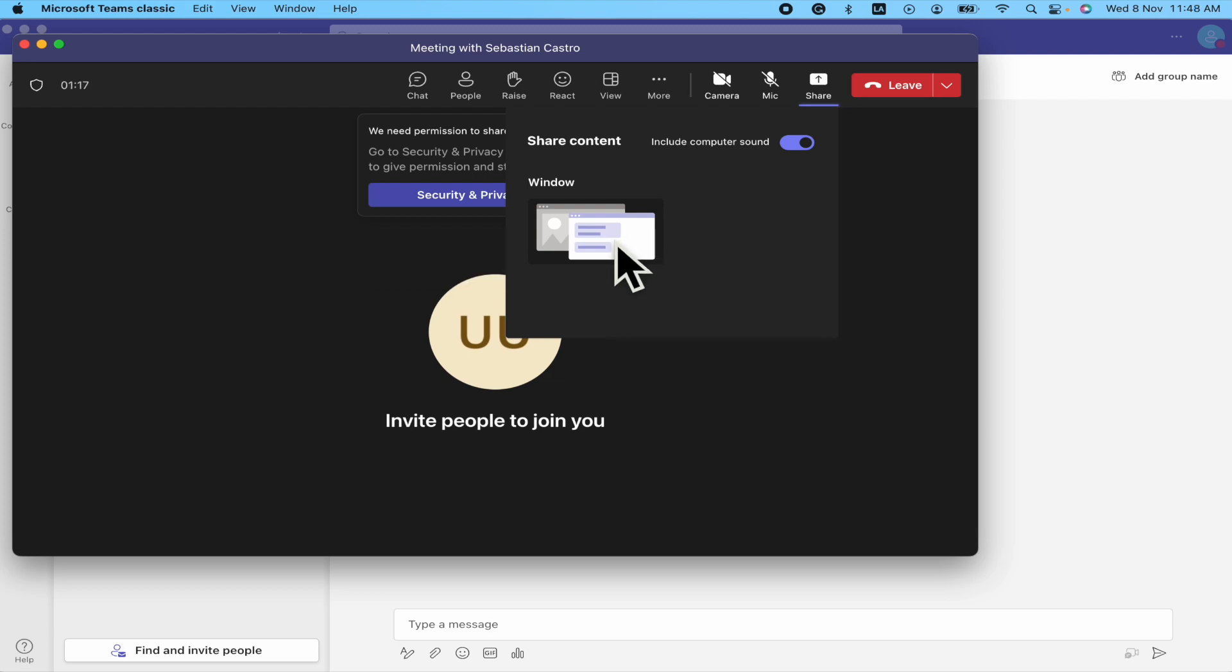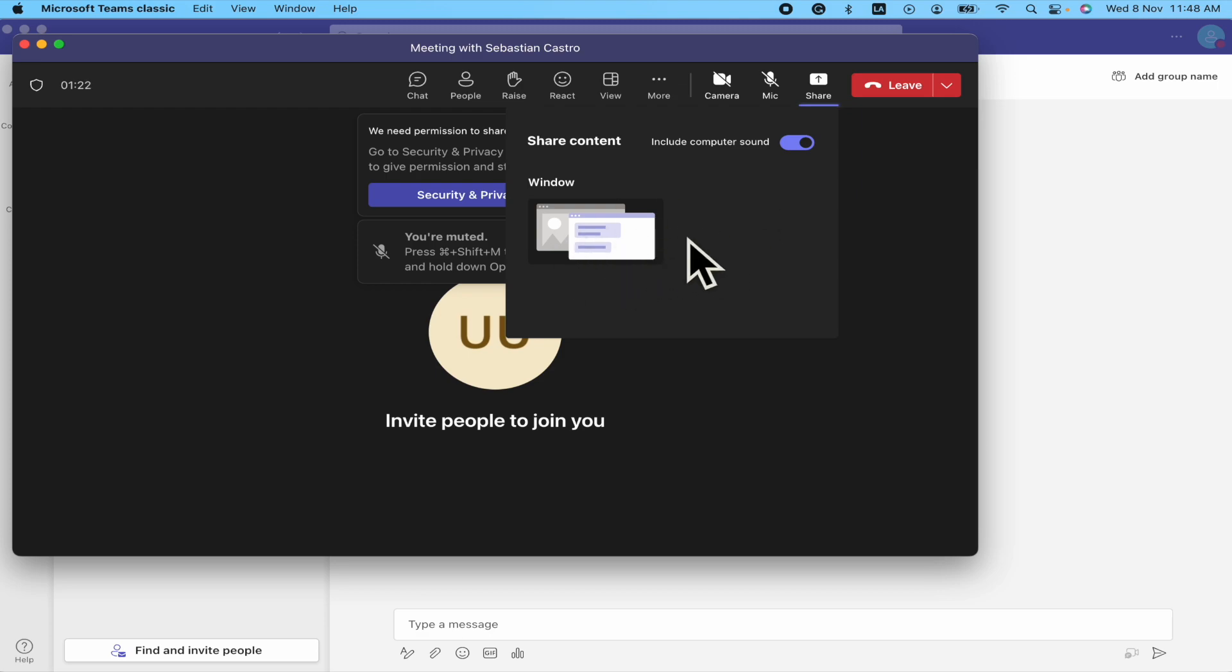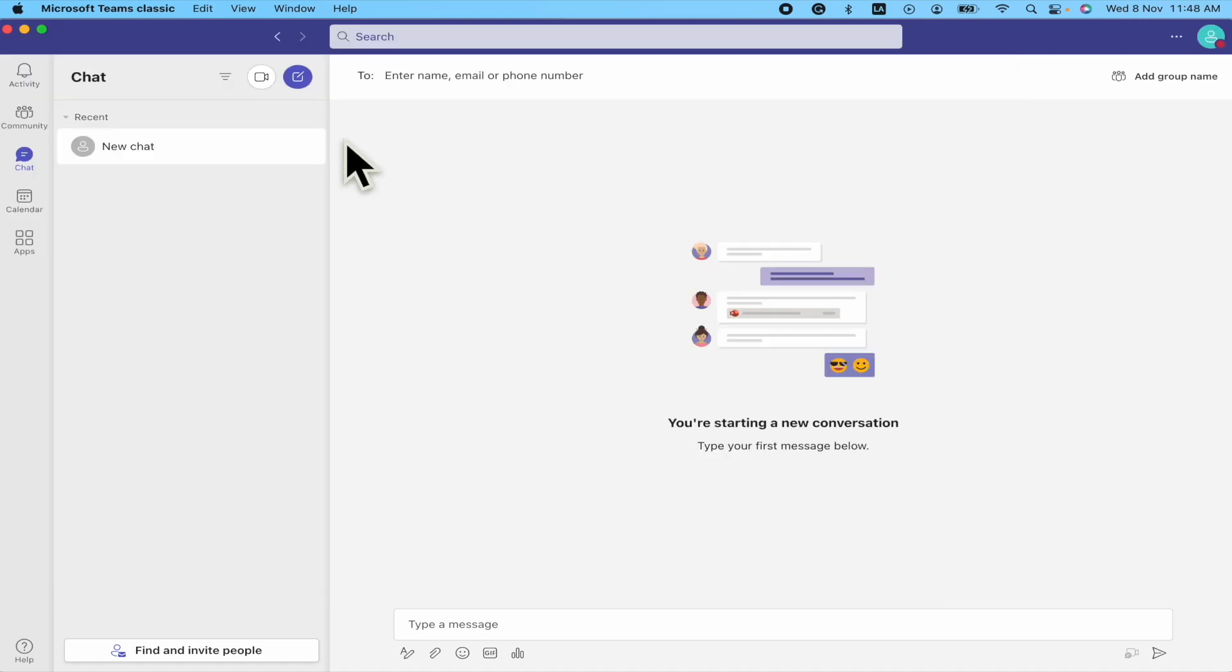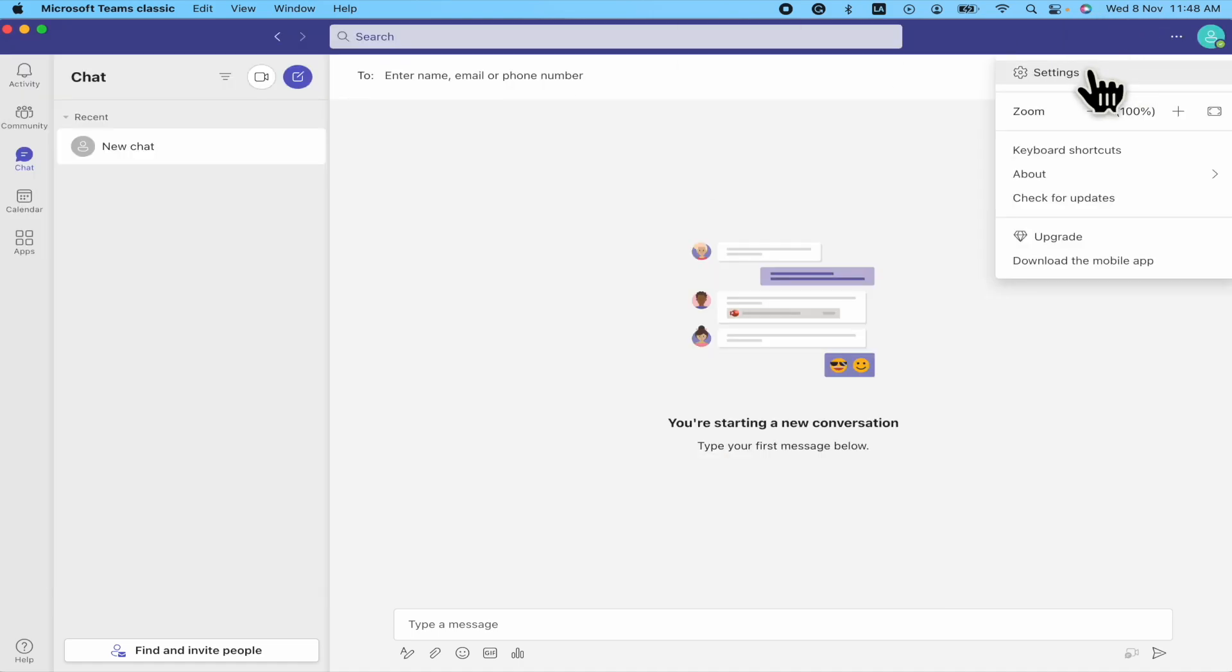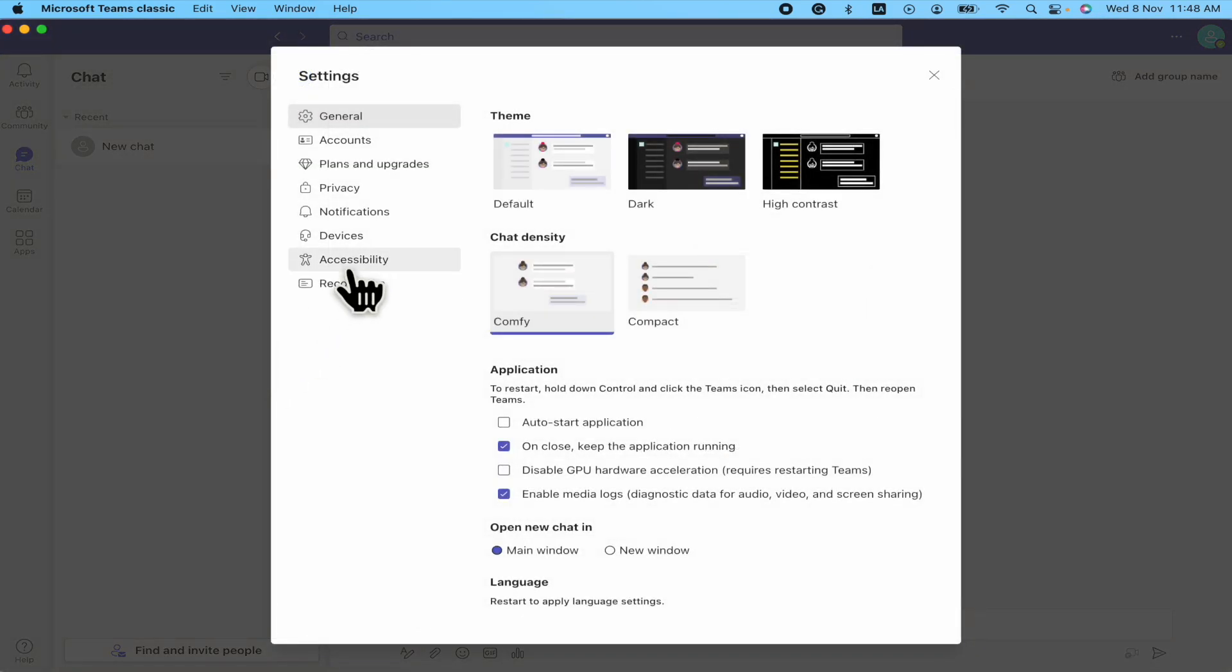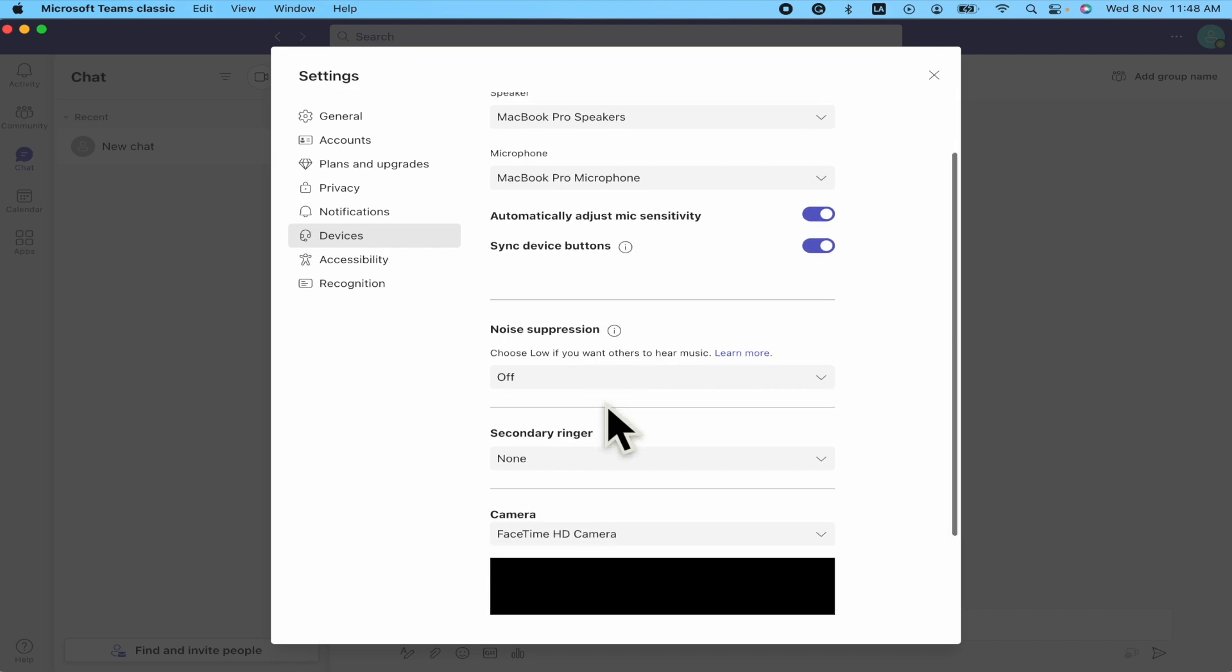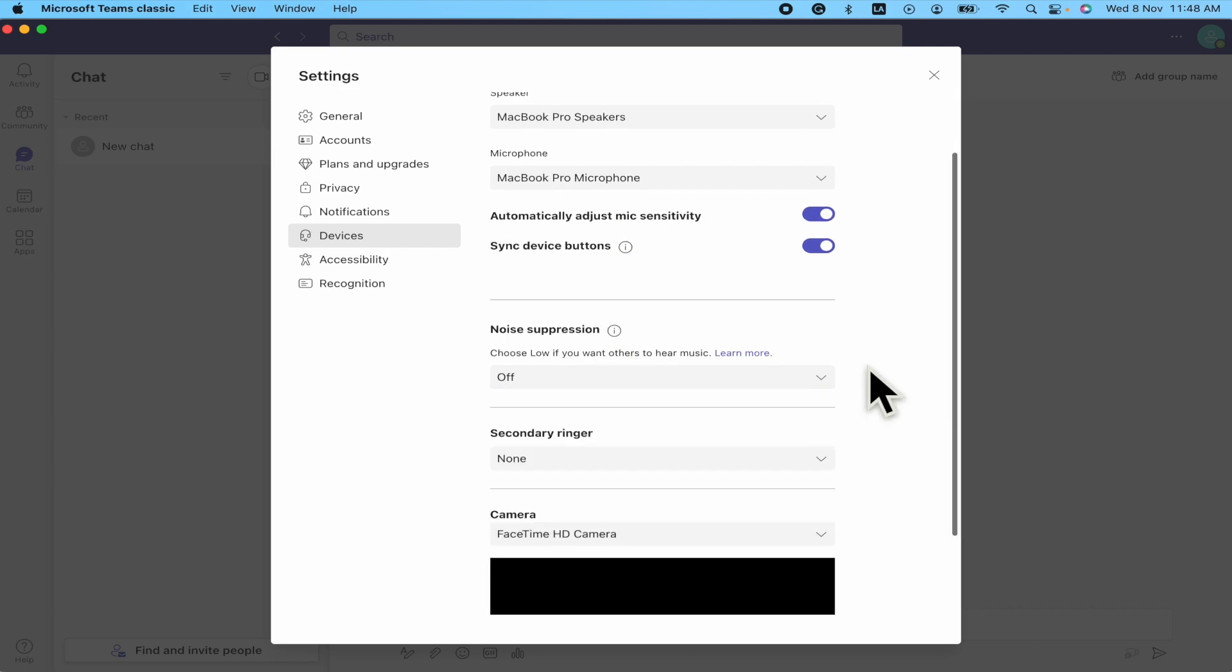And these are the two different ways of how you can do it. In case this is not available for you, the computer sound option, like I told you, go into your settings, devices, and the noise suppression is going to be off. That's how you can do it.